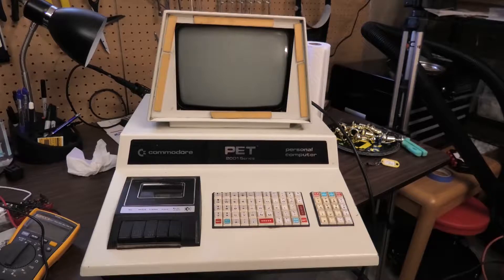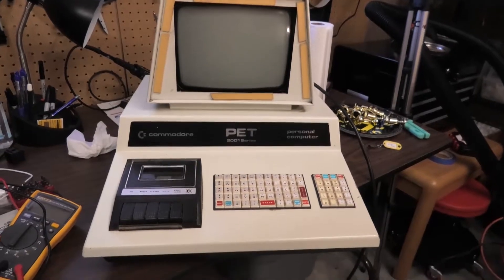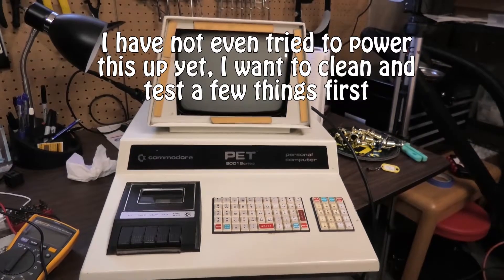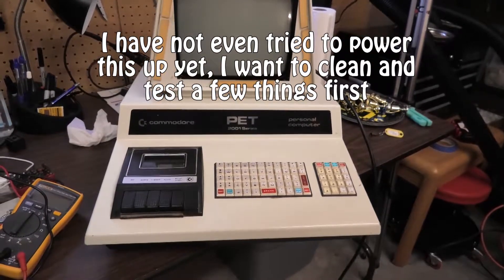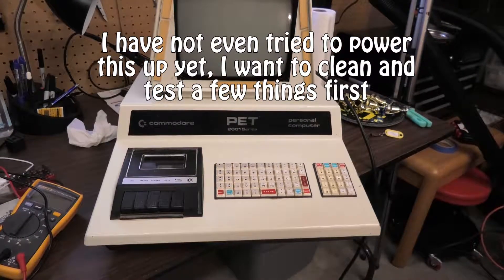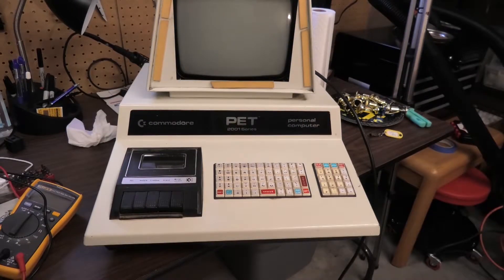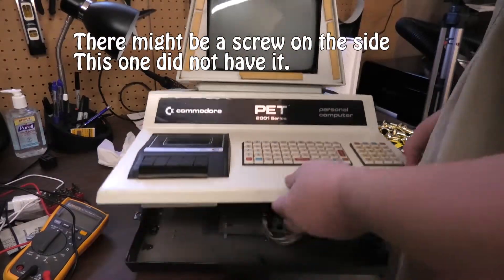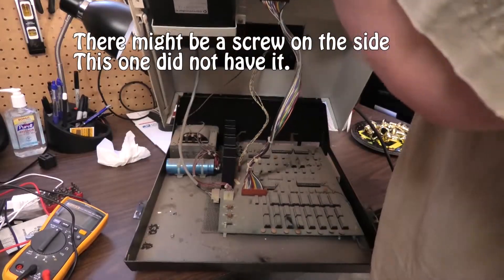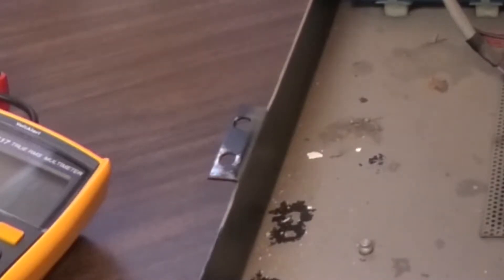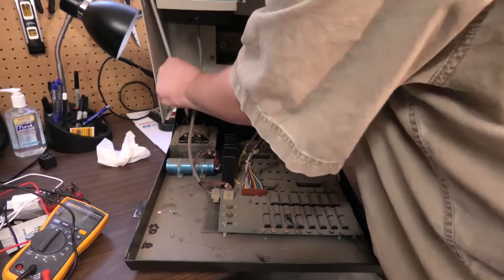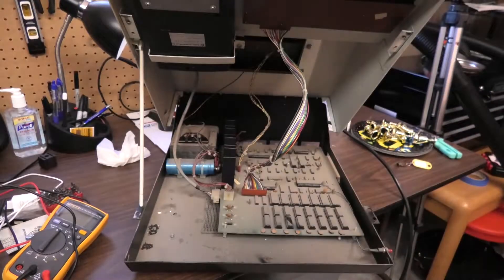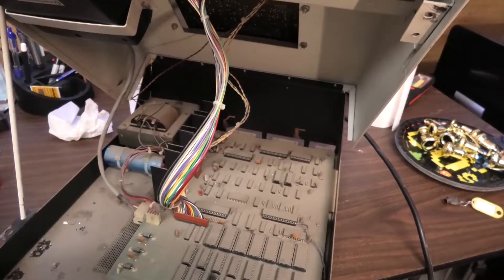All right, in this video, this is part two of my Commodore PET 2001 series. We are going to open this thing up and start disassembling so we can start cleaning. This sucker is dirty. Let's just get right into it. If you run into one of these, these just lift right up and then there should be a kickstand. All right, well this ain't too pretty.